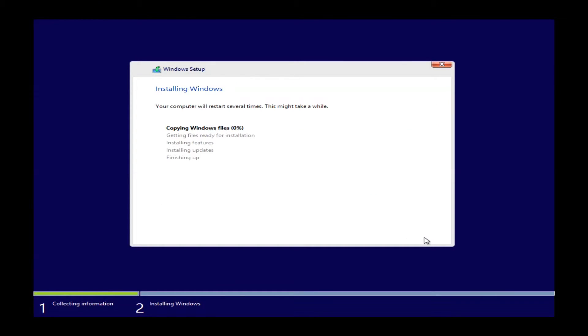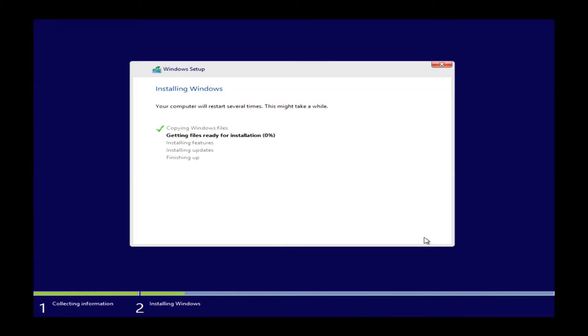At this point it will start installing Windows off the flash drive. This process will take roughly about ten minutes. I am going to cut out a lot of this just to save some time on the video. So we will fade out and come back after this part of it is done here.